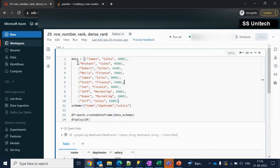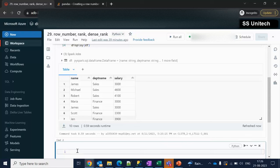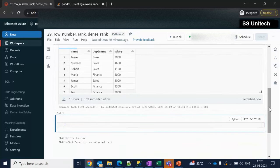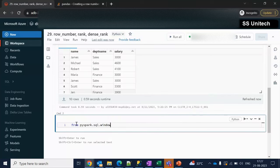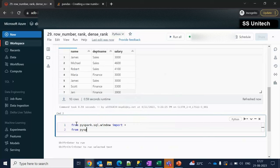Here I am going to create a data frame having three columns: name, department name, and salary. The requirement is to see about rank, dense_rank, and row_number. For using the window function we have to first import the Window class using 'from pyspark.sql.window import Window', and we can also import functions using 'from pyspark.sql.functions import *'.